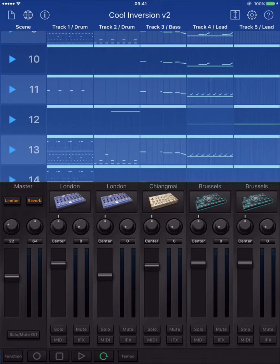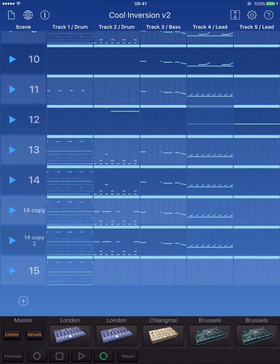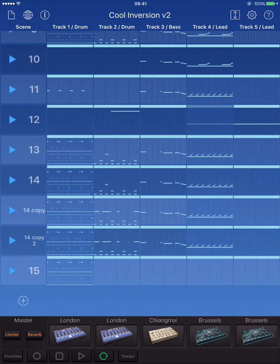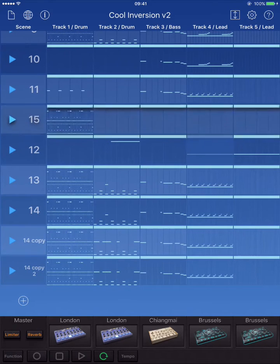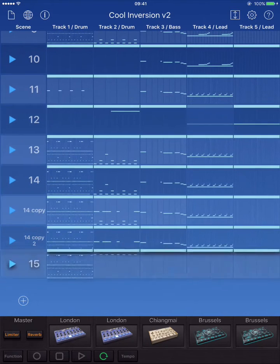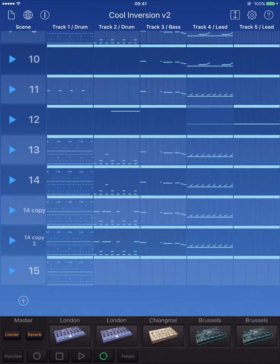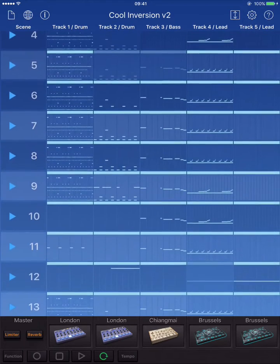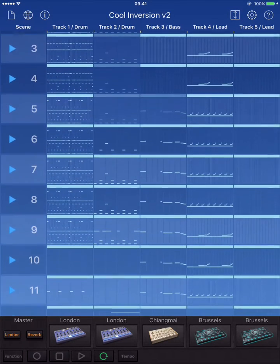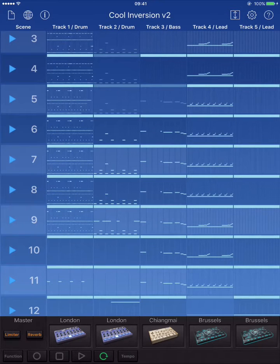Let's have a look at a few other features. One other thing — I couldn't figure out in the last version how to move a scene and I was having to start new scenes and copy individual things. If you want to move a scene, just hold your finger and drag it to where you want to go. When it comes to arranging, Gadget is just fantastic.